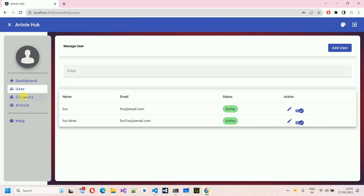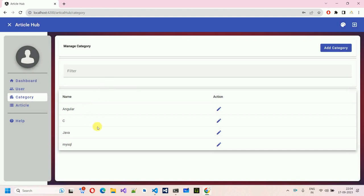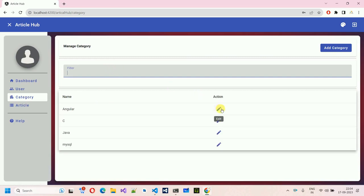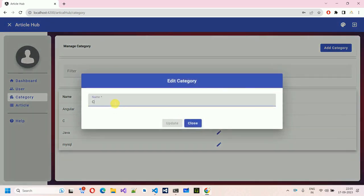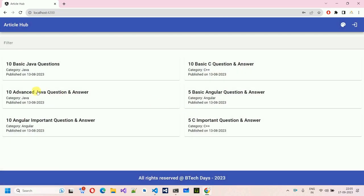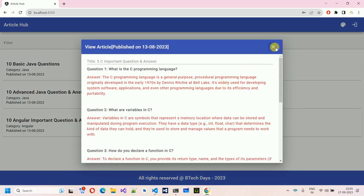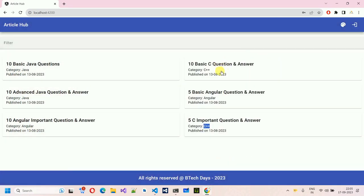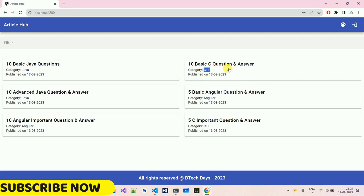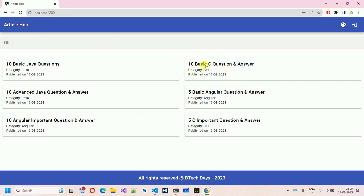Next, we have the Category section. If I click on this, we move into the categories. We can search — if I type C, C is visible; if I type Java, Java is visible. We also have an option to update. If I update C to C++, and then log out, you can see every article previously categorized as C is now updated to C++. It means existing articles are also updated — category name changes are reflected to all related articles.